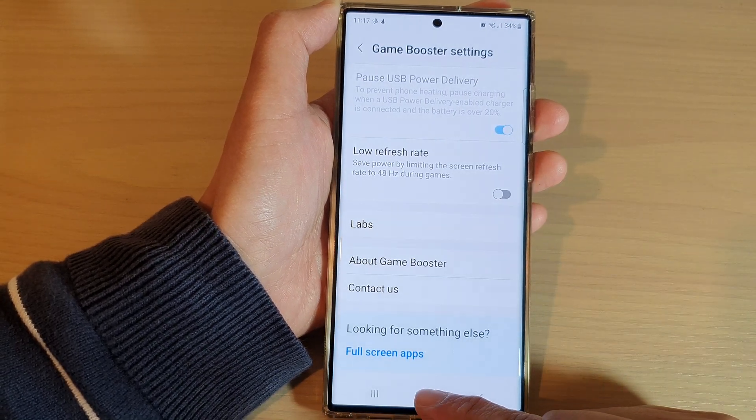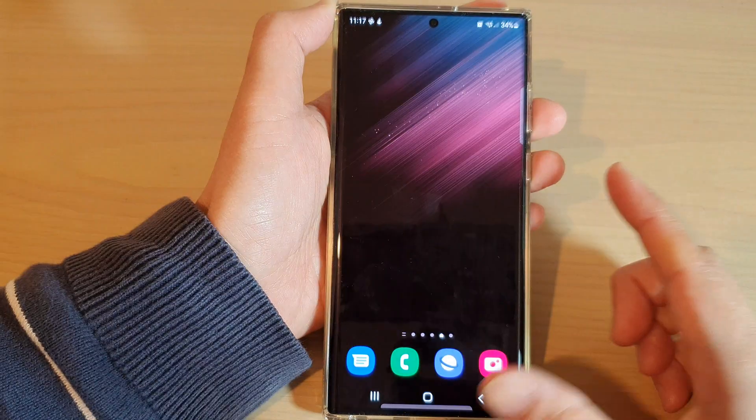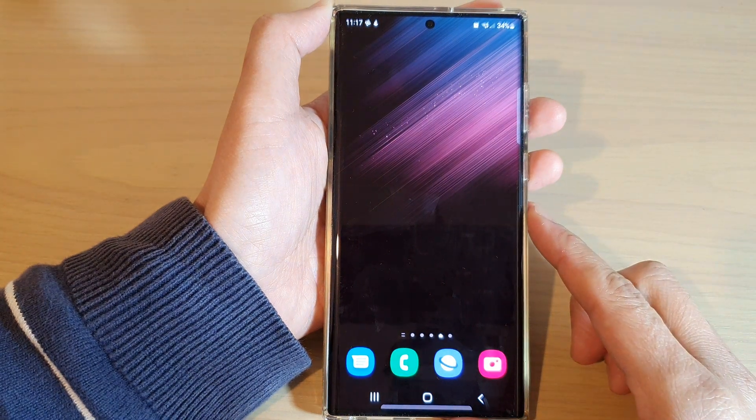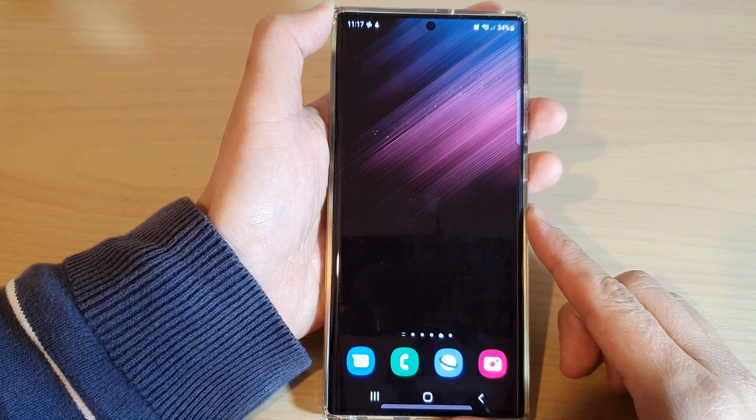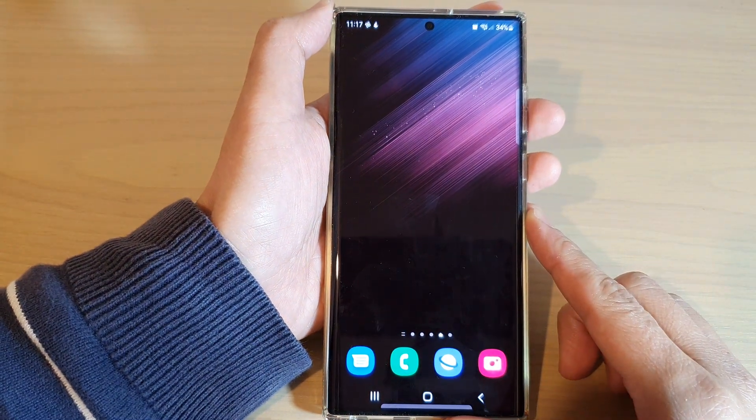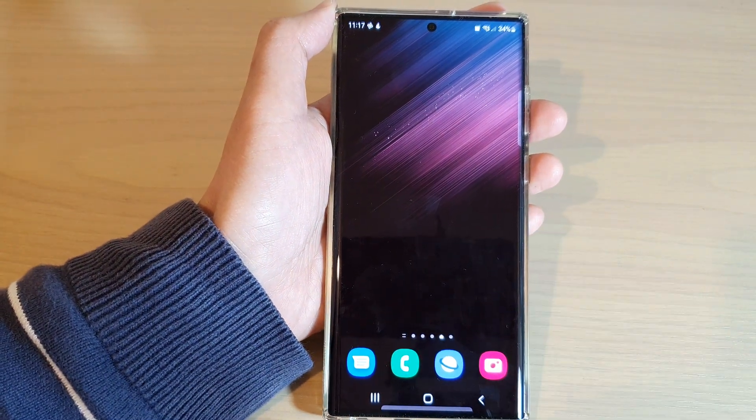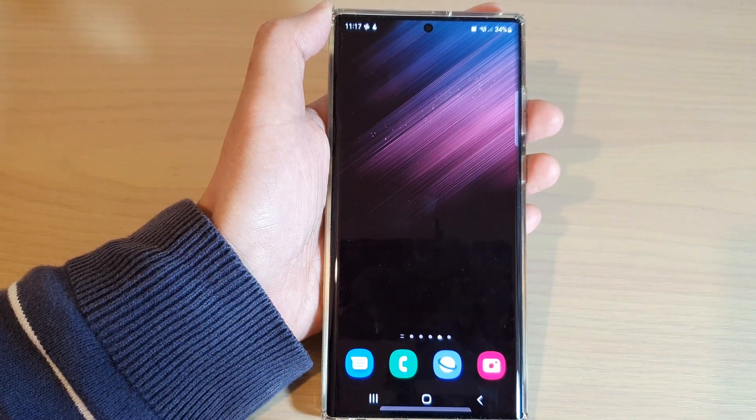Finally, you can tap on the home button to go back to the home screen. Thank you for watching this video. Please subscribe to my channel for more videos.